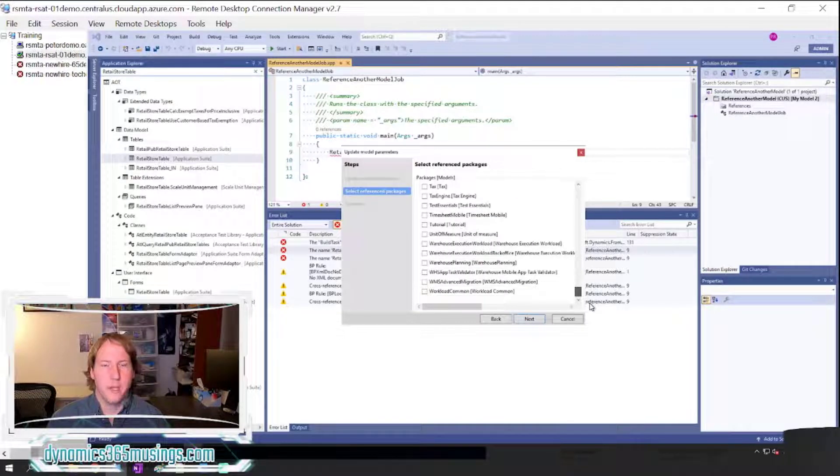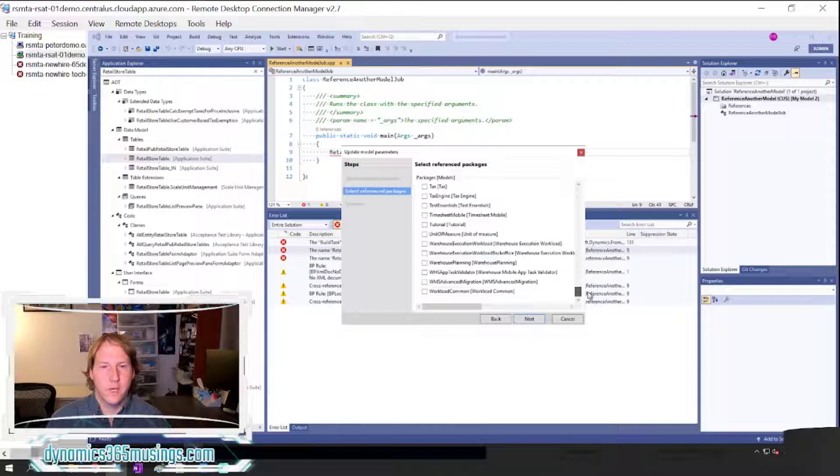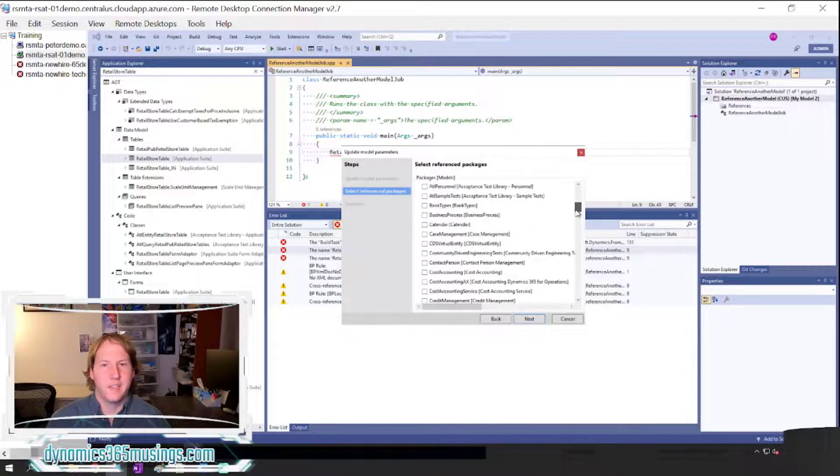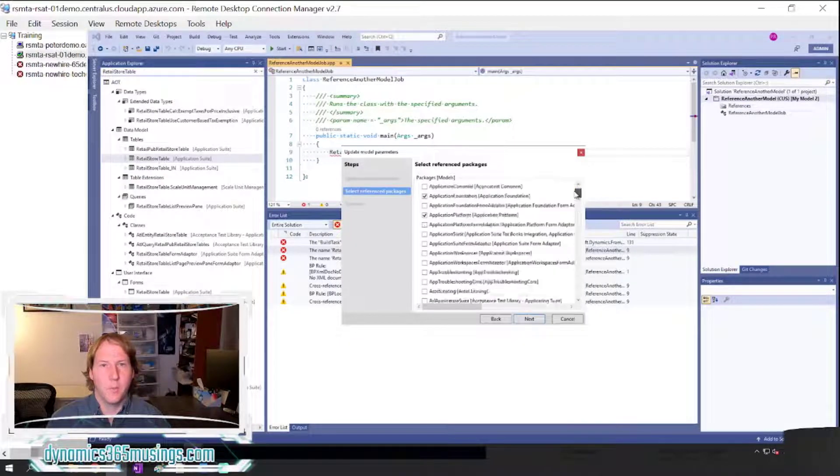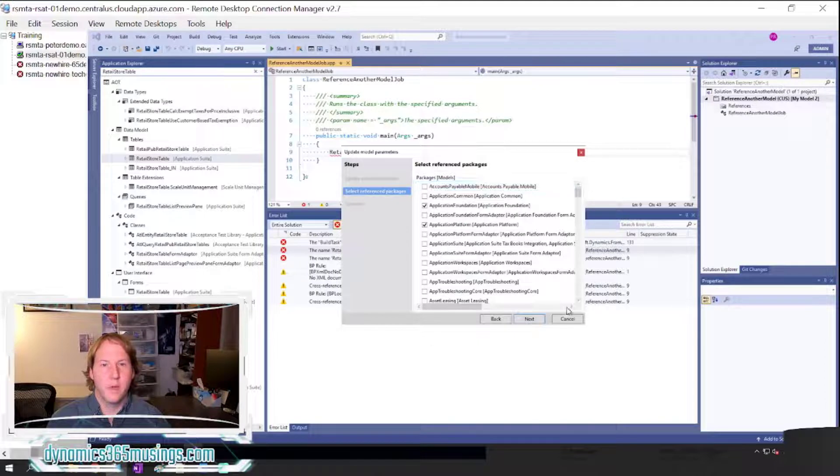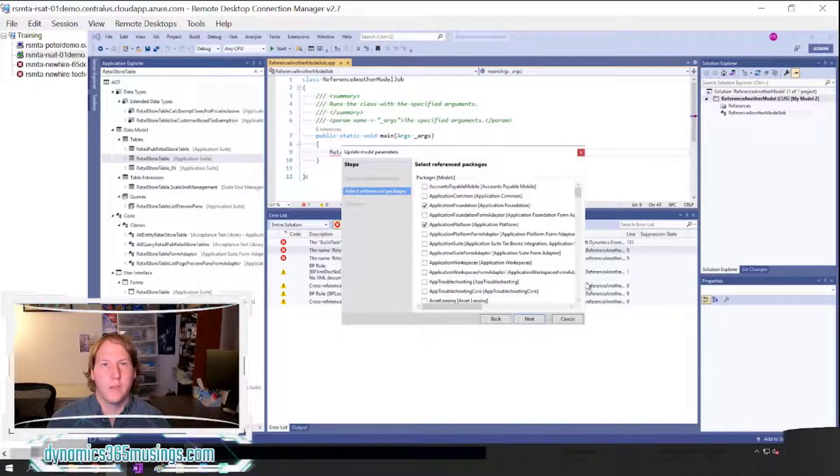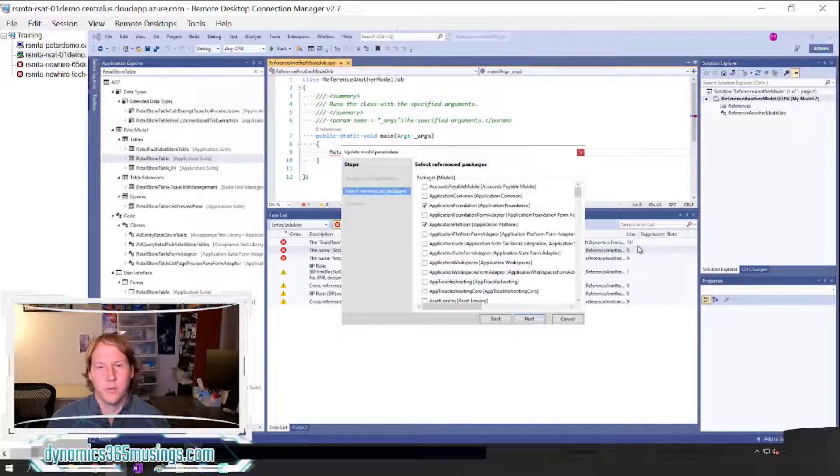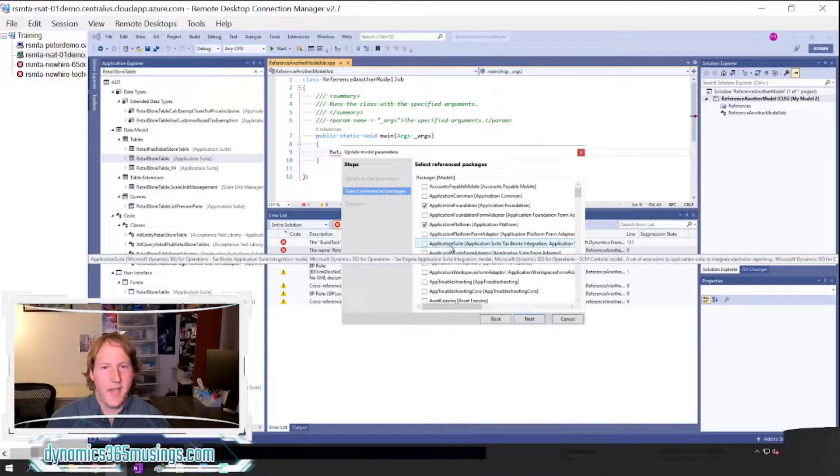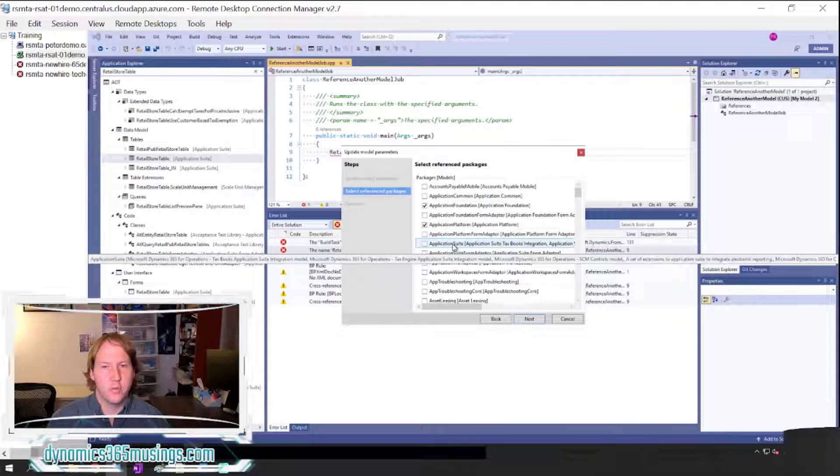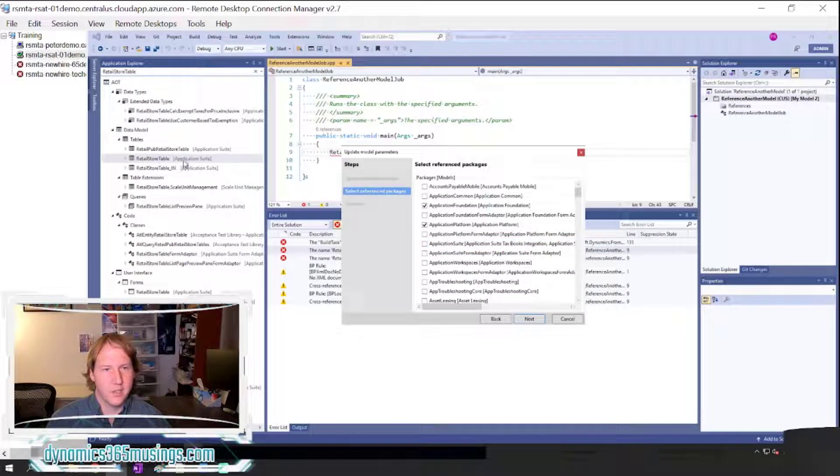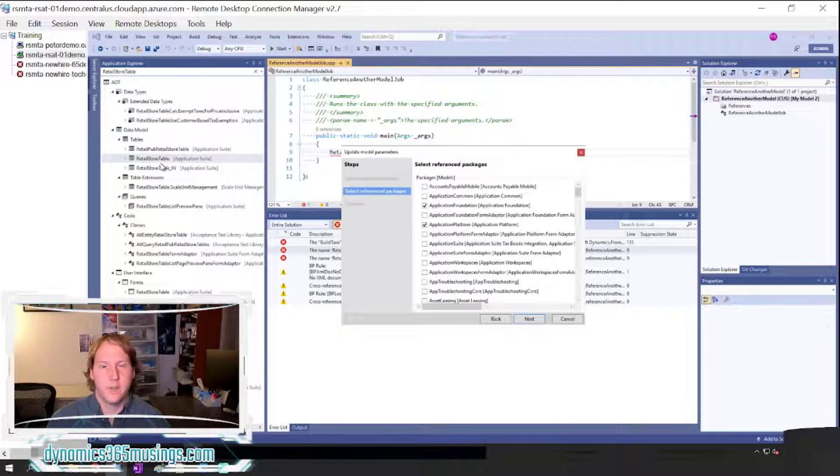Microsoft breaks up all of their base code into a lot of different models, and again that's to help with compile times so that we don't have to select every single one of these and compile our model and make it take a really long time. But in this case I can see that the Application Suite model is not checked and that's the one where RetailStoreTable is defined.